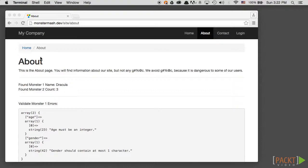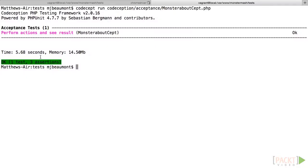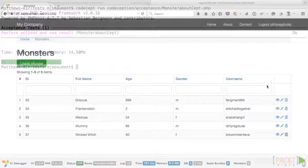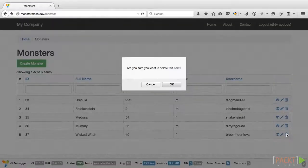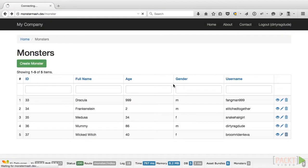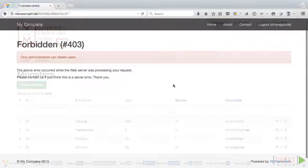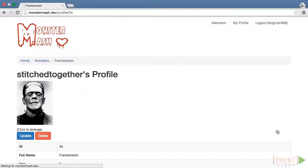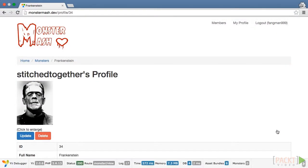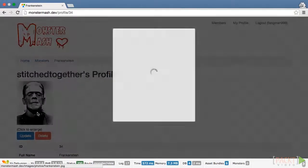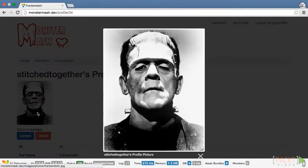Because no one wants to see what happens when Medusa's profile picture gets cropped incorrectly. Once we've done that, we'll move on to the nuts and bolts of our dating site by creating our first monsters and learning how to create a safe environment for them to meet their soulmate. Then we'll try to make our application less beast and more beauty, as we look at how Yii handles front-end assets.